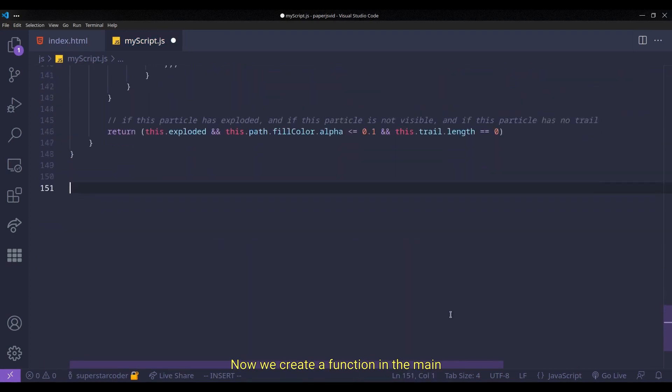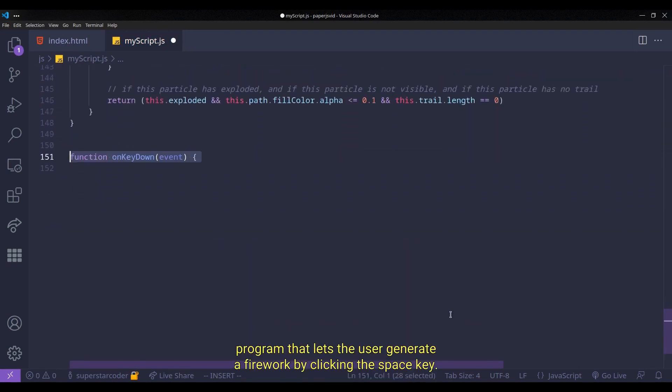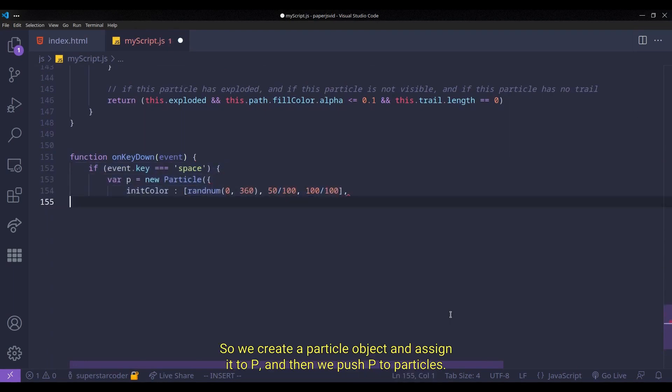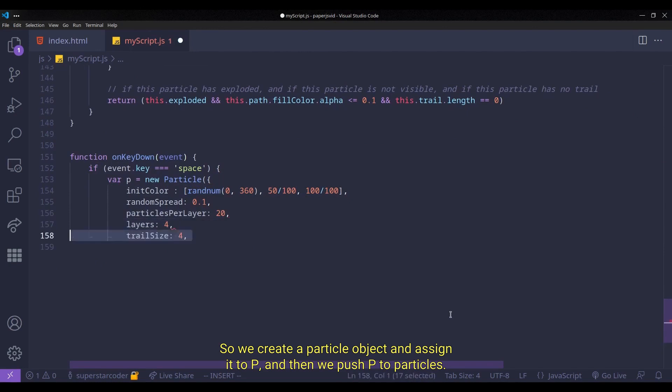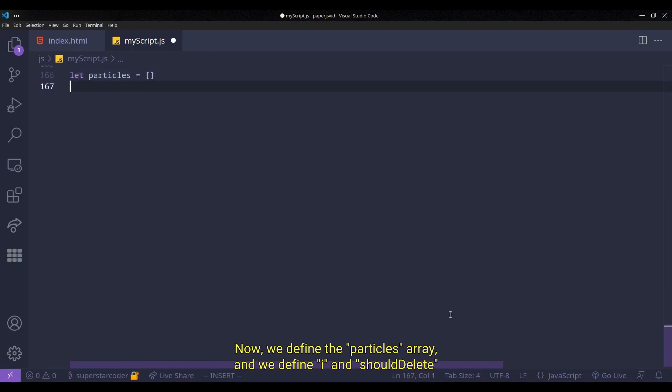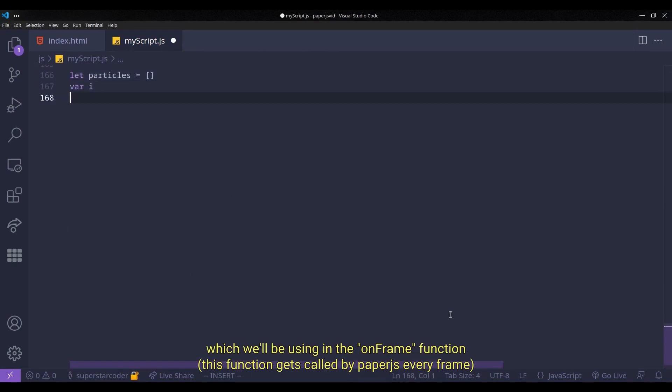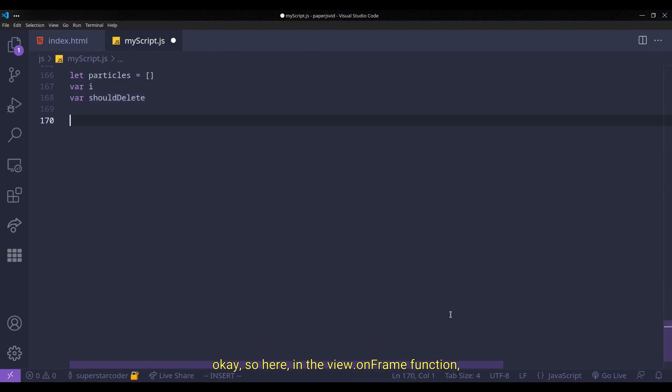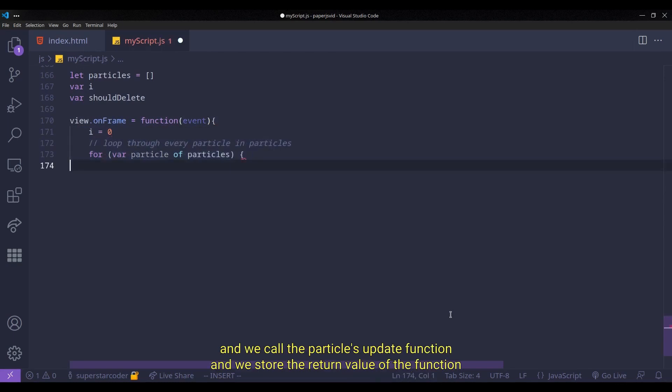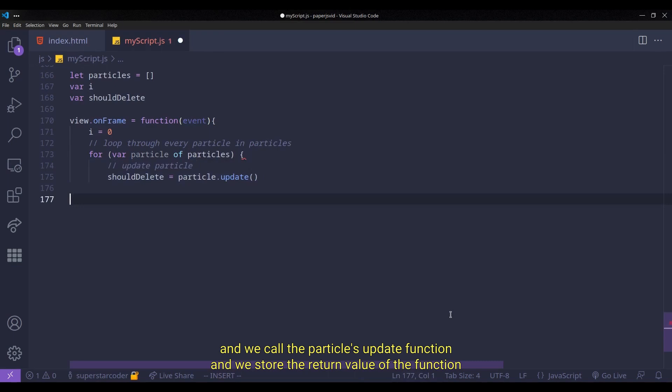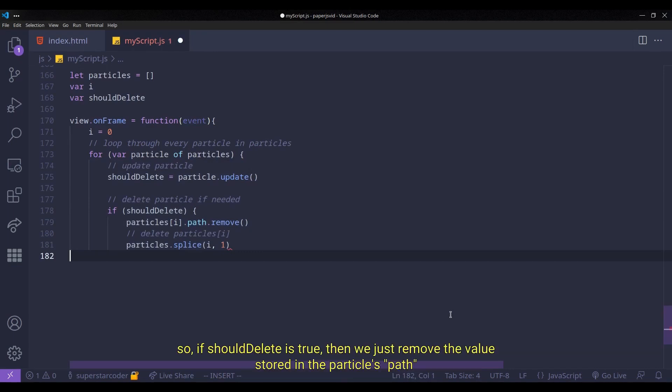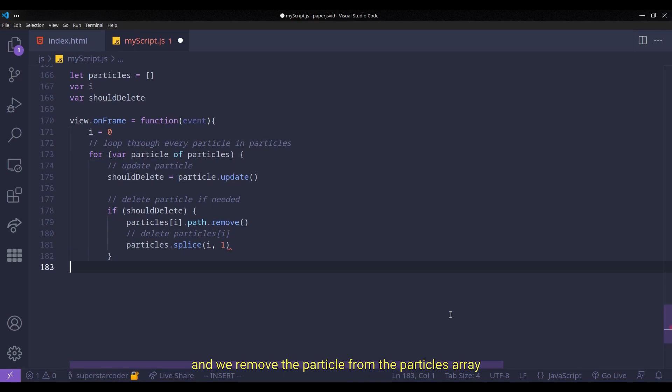Now we create a function in the main program that lets the user generate a firework by clicking the space key. So we create a particle object and assign it to p and then we push p to particles. Now we define the particles array and we define i and should delete, which we'll be using in the onframe function. Okay, so here in the view.onframe function, we set i to 0 and we loop to every particle in the particles array. And we call the particle's update function and we store the return value of the function. And based on the return value of the function, we can figure out if the particle needs to be deleted. So if should delete is true, then we just remove the value stored in the particle's path and we remove the particle from the particle's array. And then we just increment it to i.